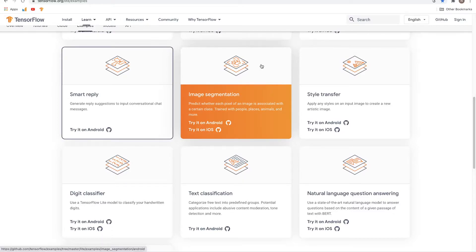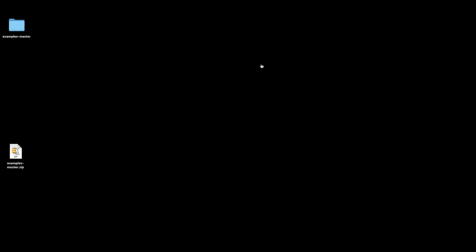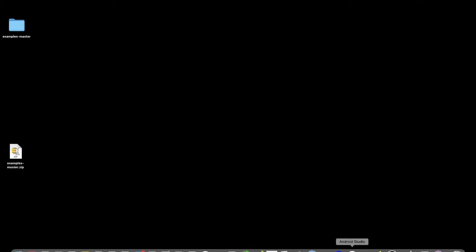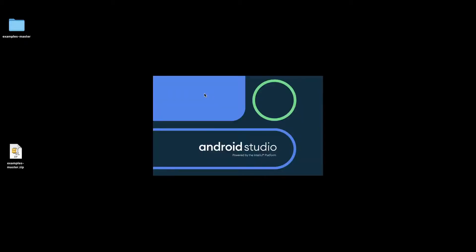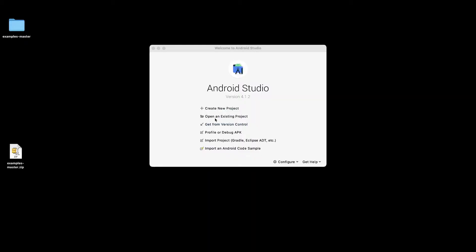In this video we'll look at another application from TensorFlow Lite which is image segmentation. For that we'll go ahead and open Android Studio and after we open that we'll import the project folder by clicking on open an existing project.